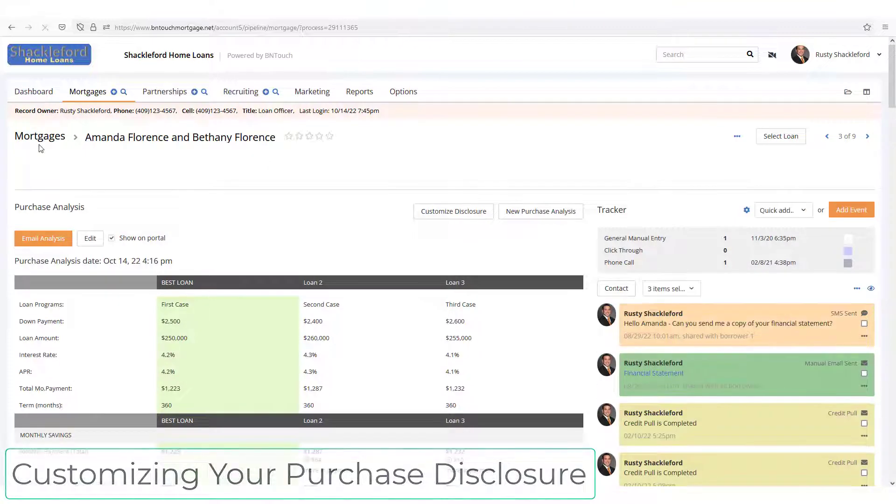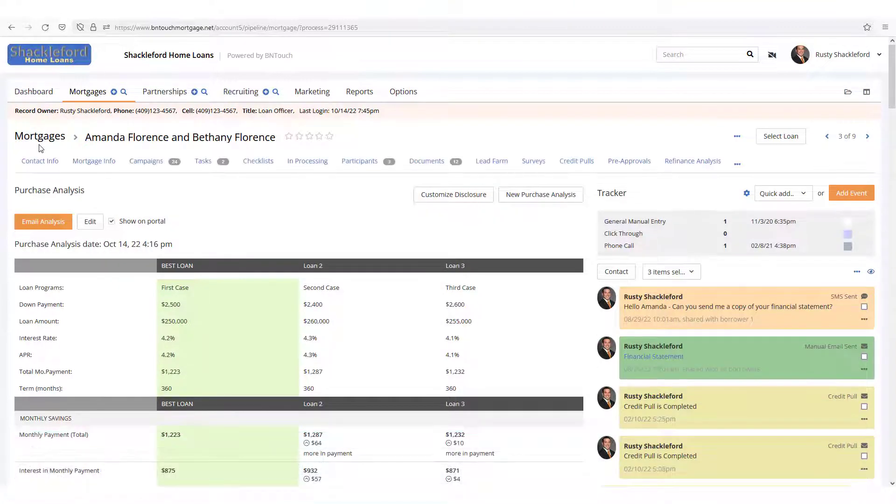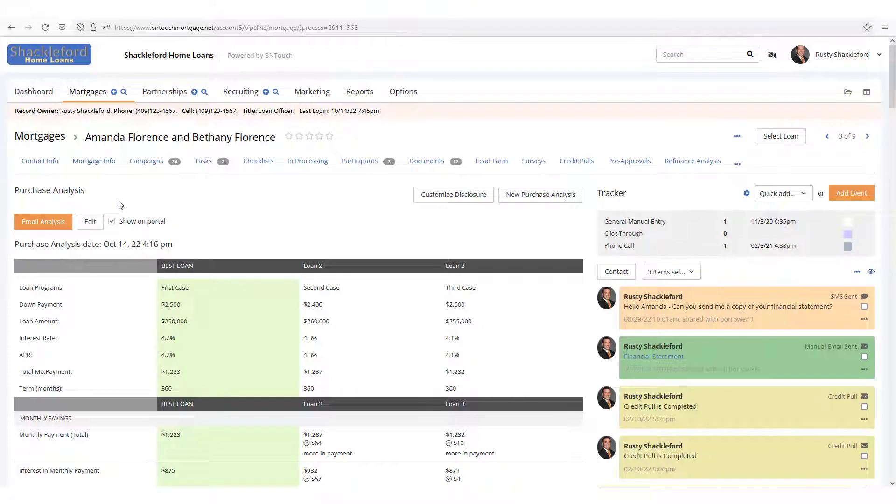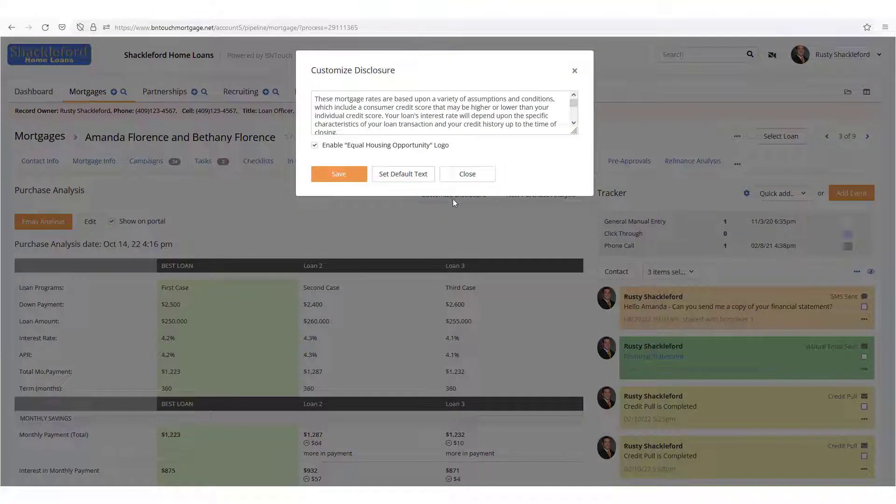One element that appears in the email presentation is a disclosure, which you can customize for your own business with this tool. Back within the Purchase Analysis section of the client's record, you can click the Customize Disclosure button.